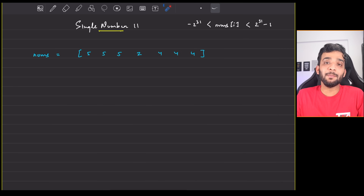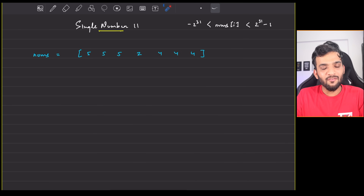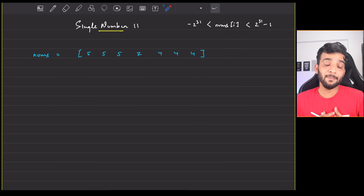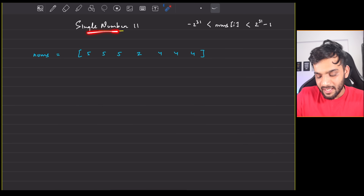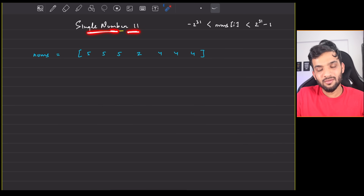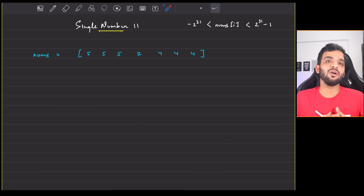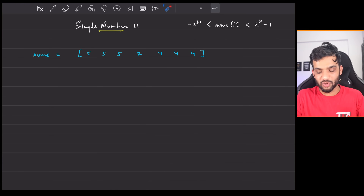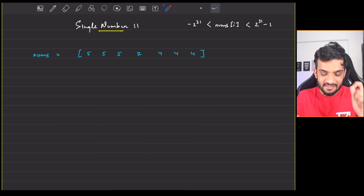Let's continue with the bit manipulation playlist. Welcome back to the channel. The problem we will be solving today is Single Number II. Single Number I has been solved in the previous video, go back and watch it. So what is the problem exactly stating?